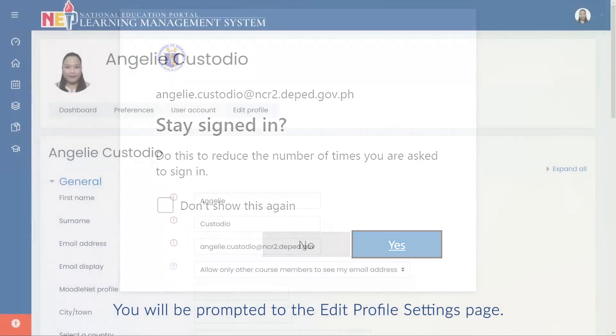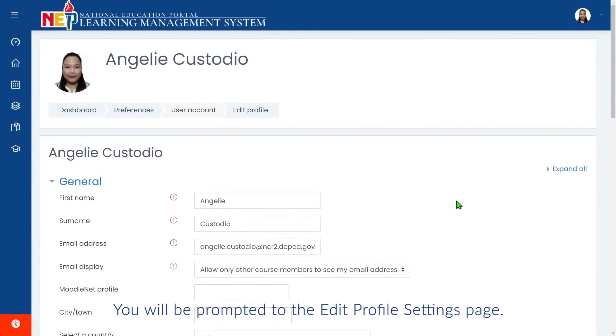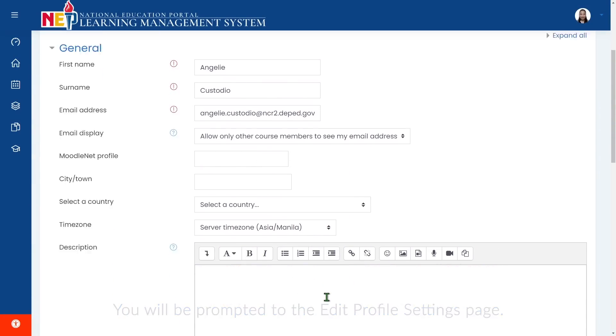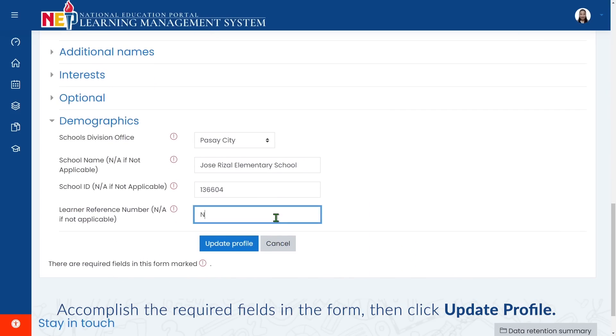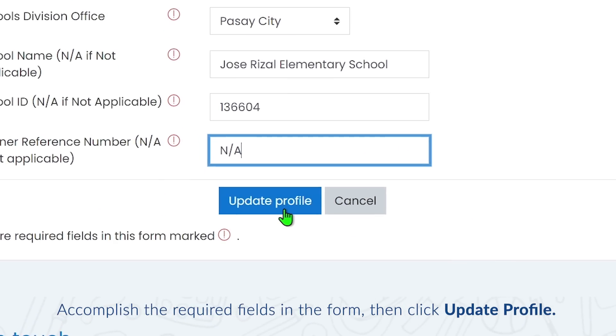You will be prompted to the Edit Profile Settings page. Accomplish the required fields in the form, then click Update Profile.